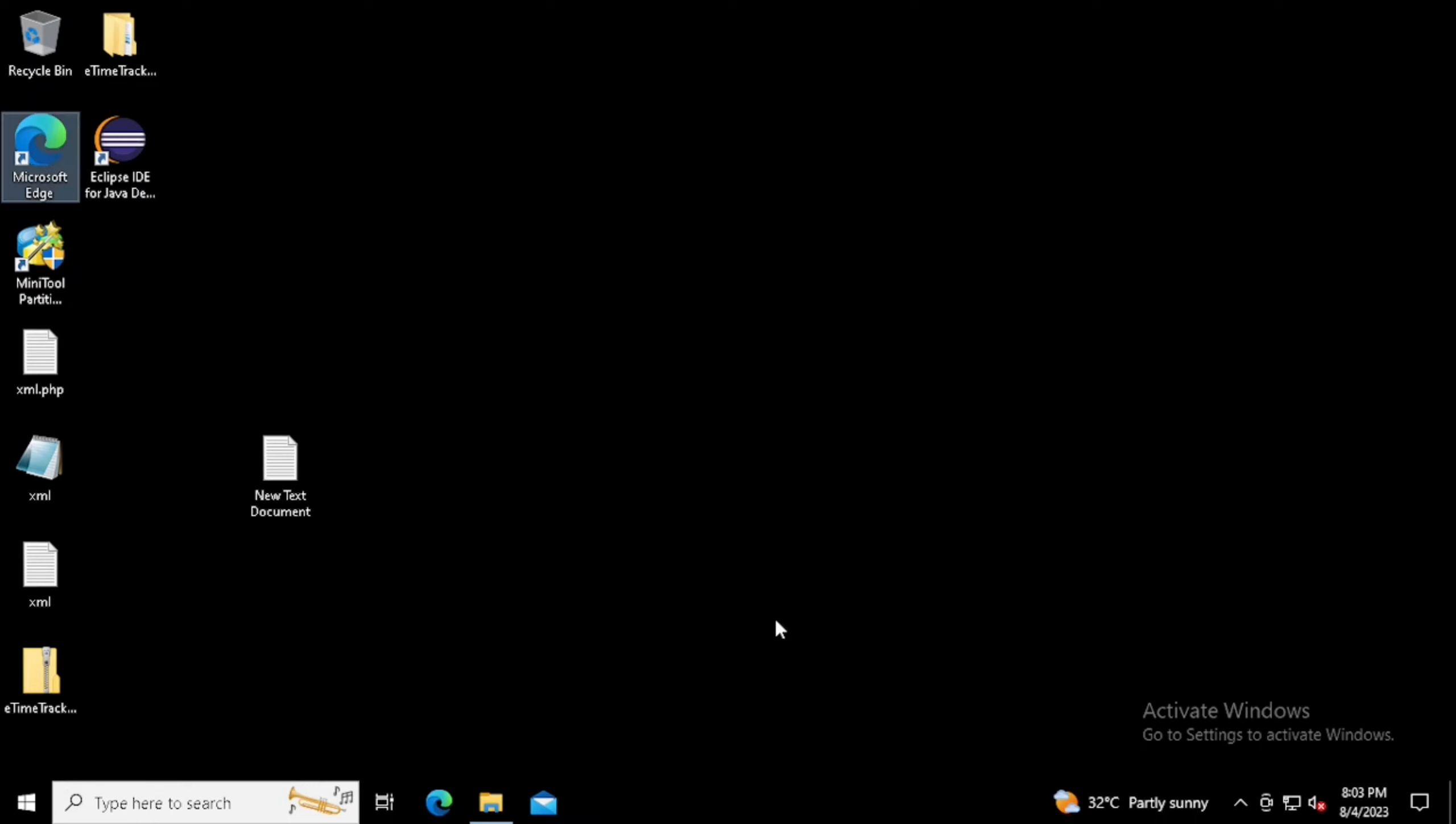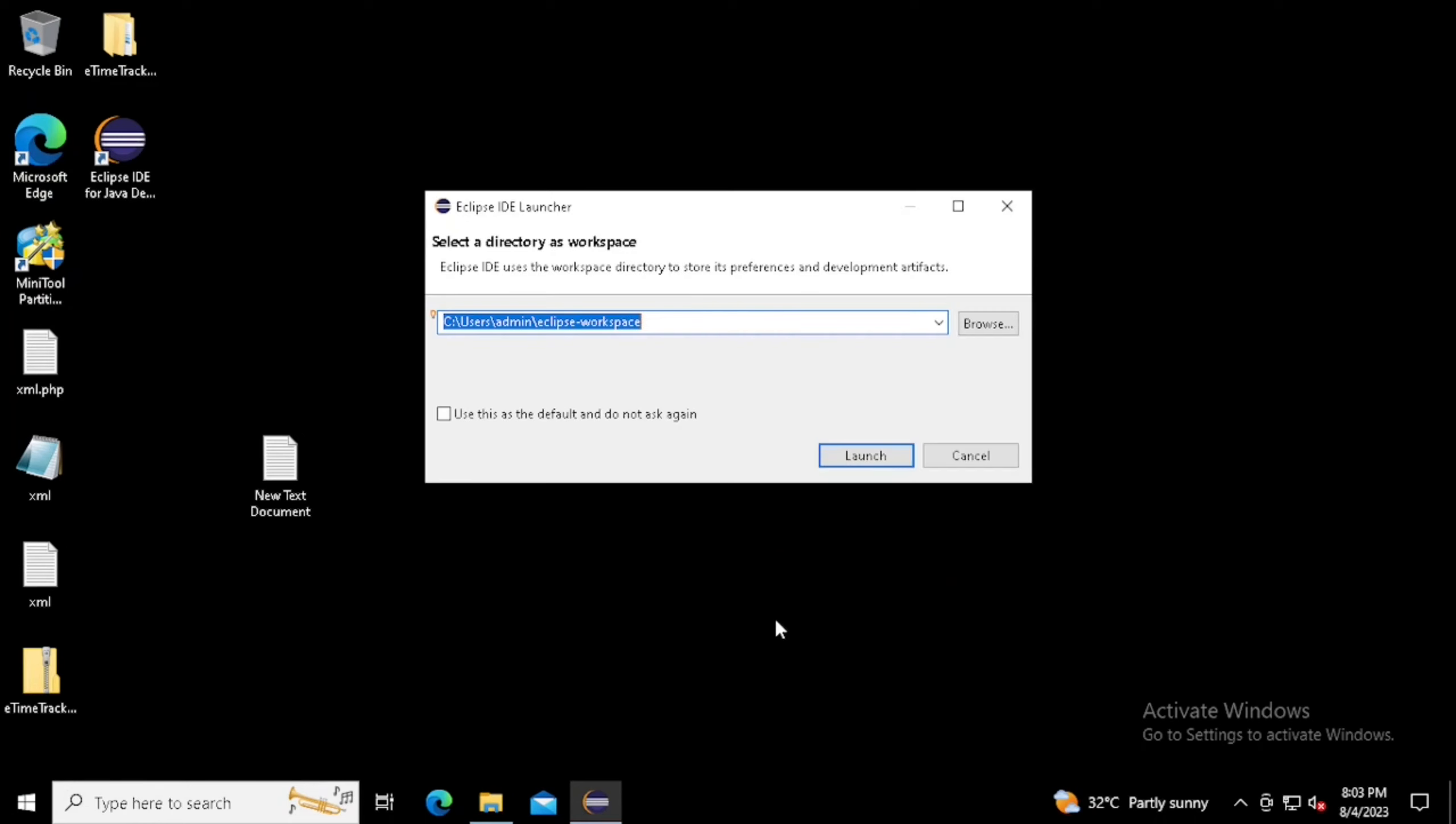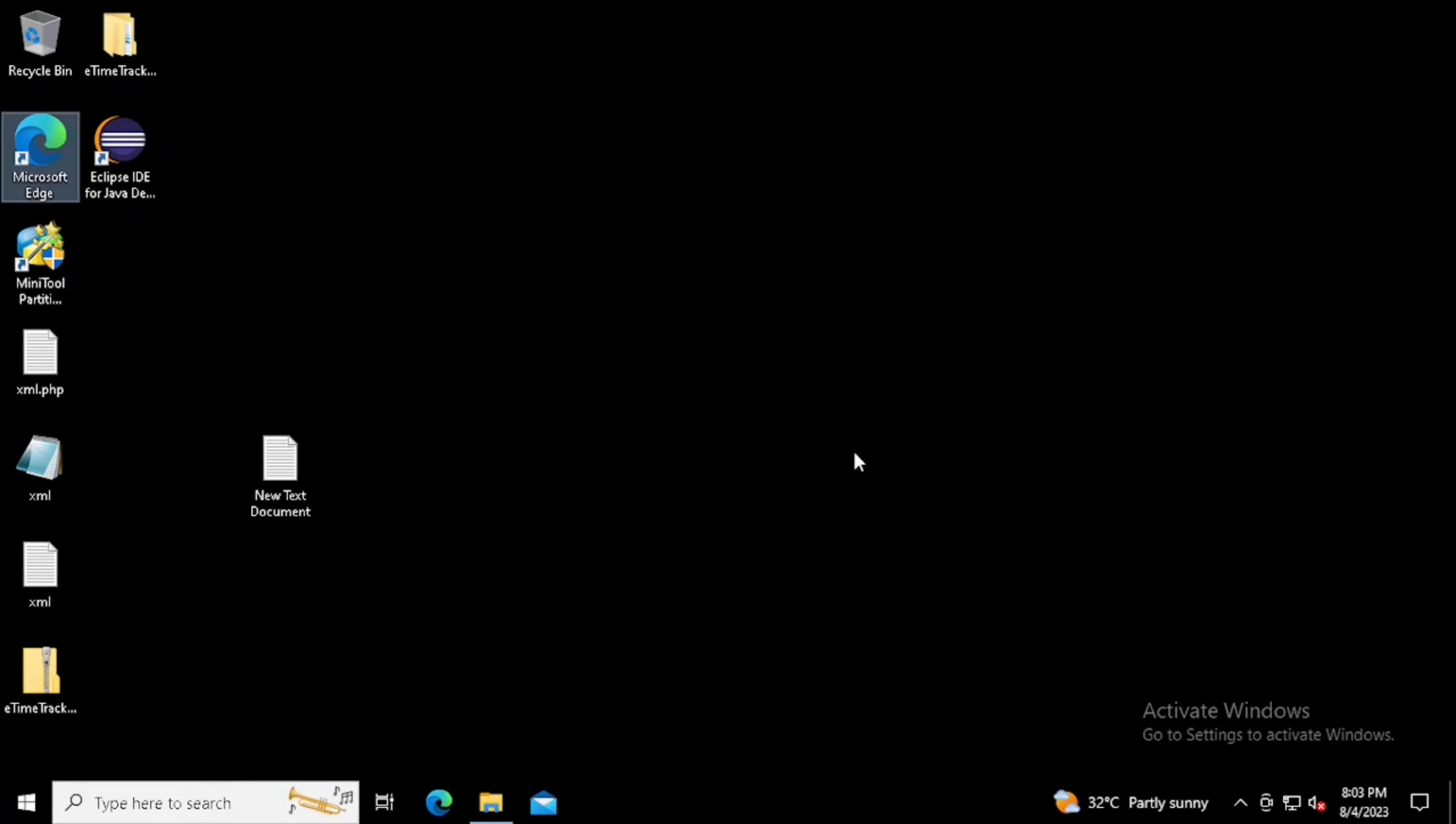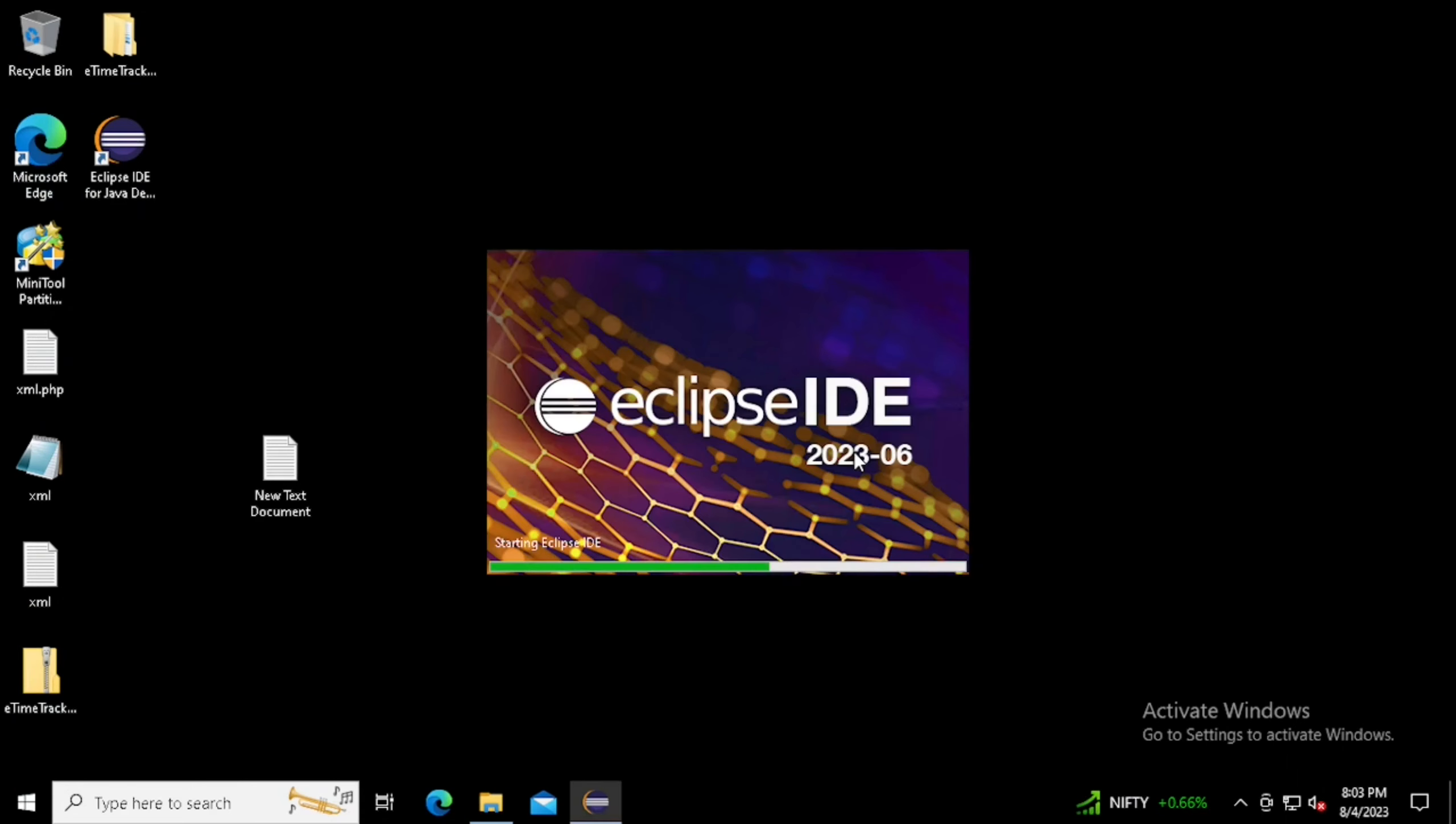Once it is open, it will ask for the workspace directory, or we can say it's a project directory. Here I am just using the launch button again. Now the Eclipse installation has been completed and it has opened the IDE for Java developers.